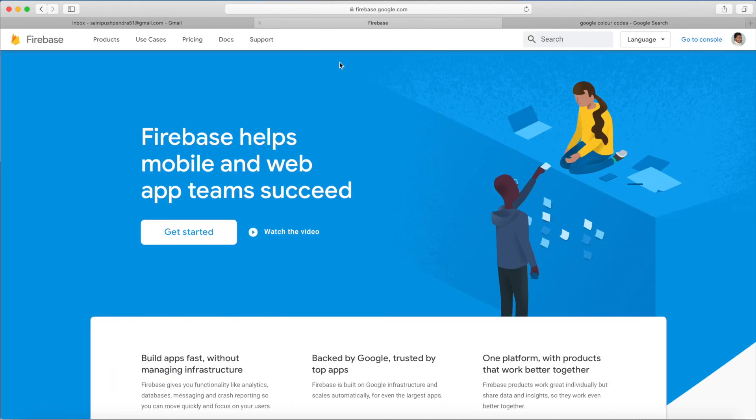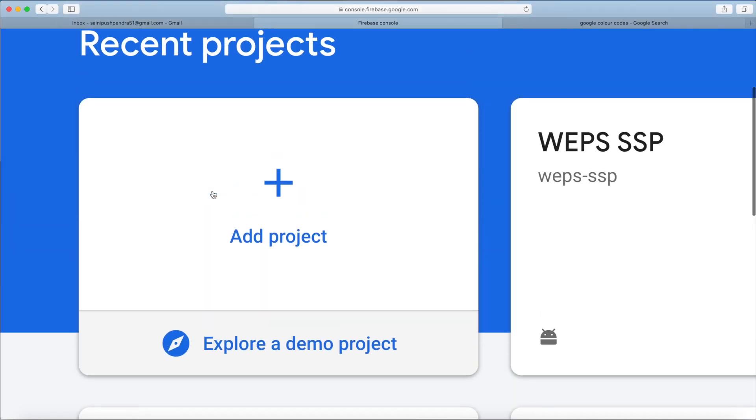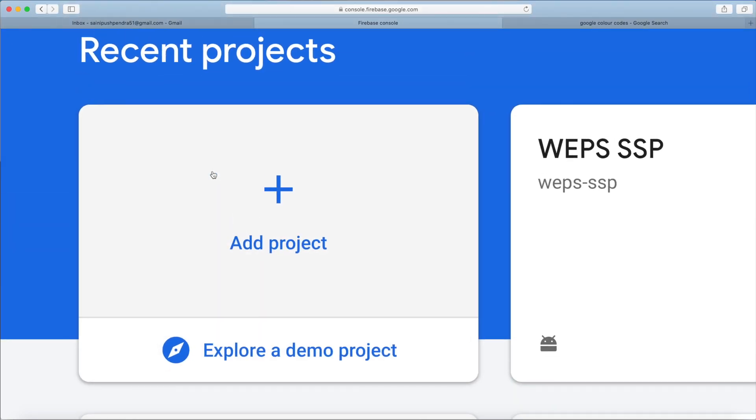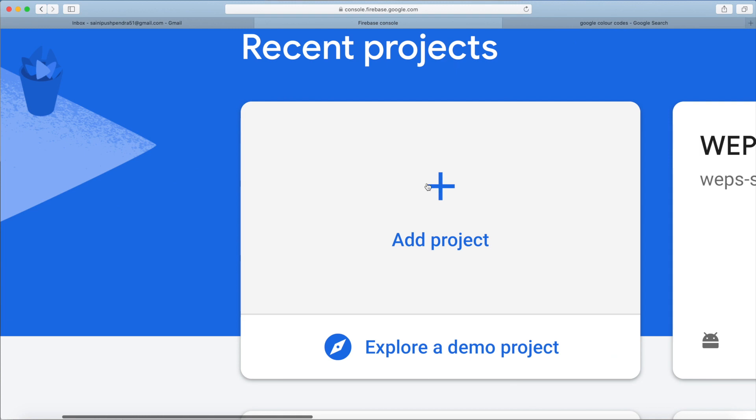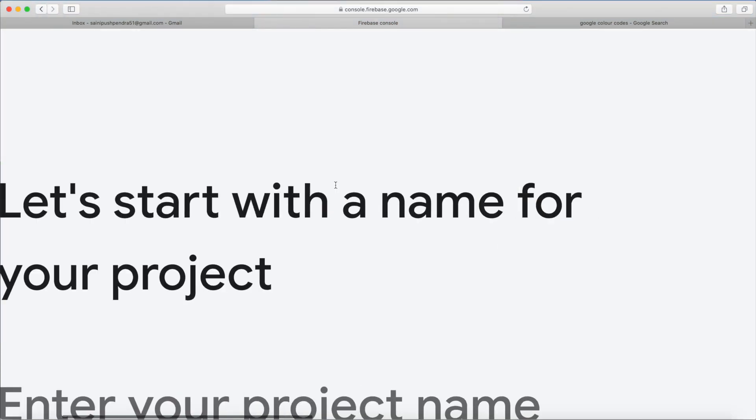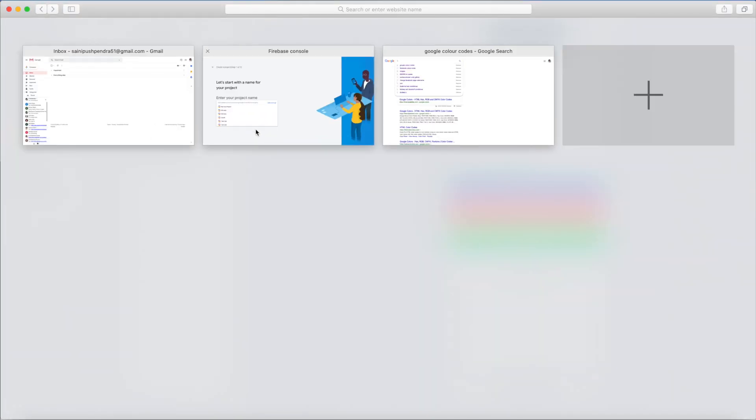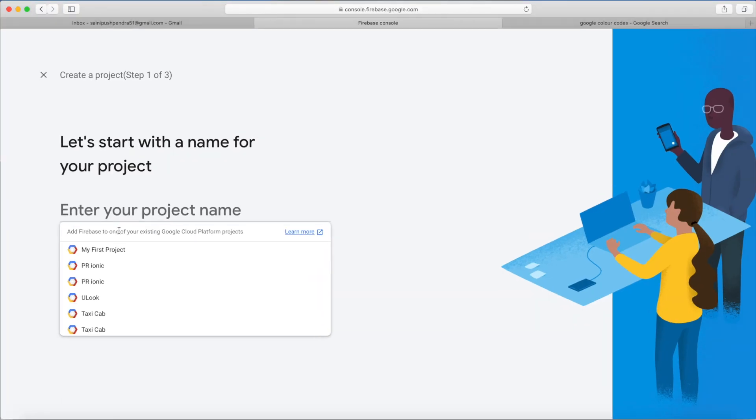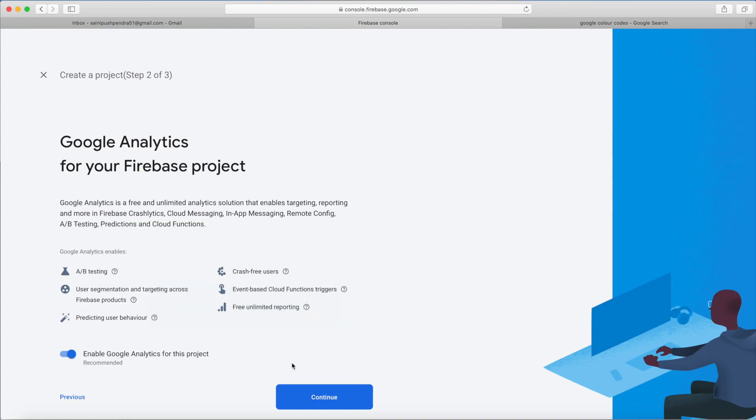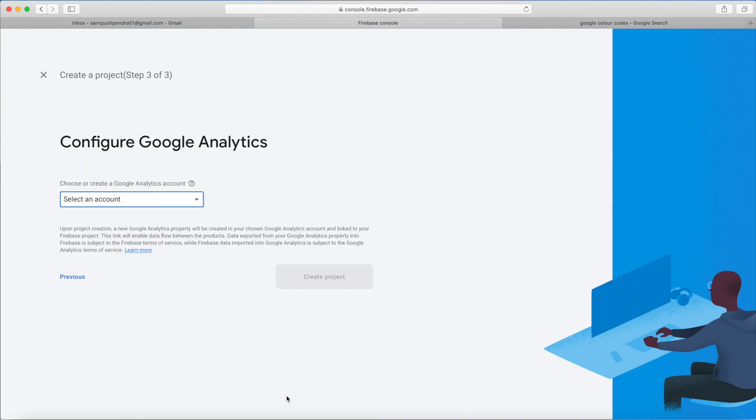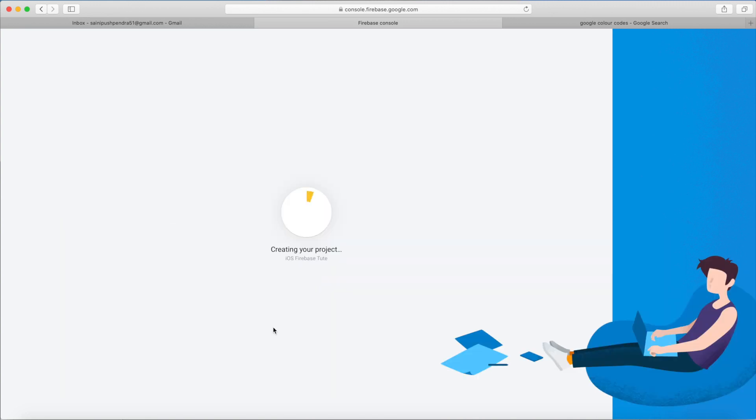I will create a new project in Firebase console. The website name is console.firebase.google.com. Create project name Firebase Dude. Click on continue, continue. Select any or if you have any Google Analytics account. I have, that's why I have selected it. It will take some time.